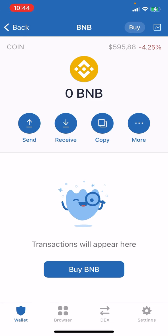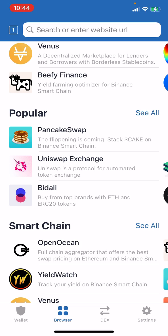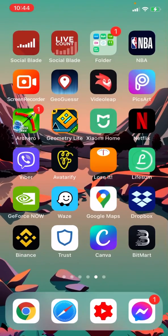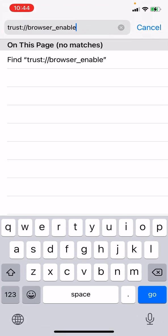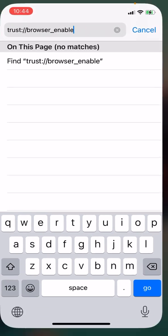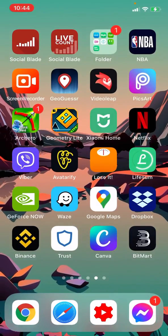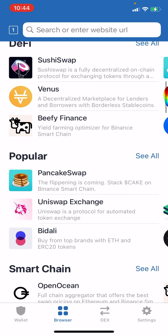Then you need to go to the browser. If you don't see the browser option and you're using Trust Wallet on an iPhone, go to Safari, put in this link, and press Go — I will leave this link in the description below — and the browser option will appear.